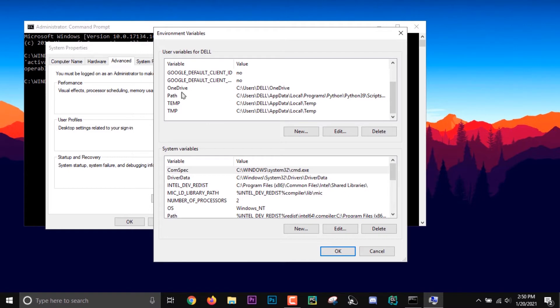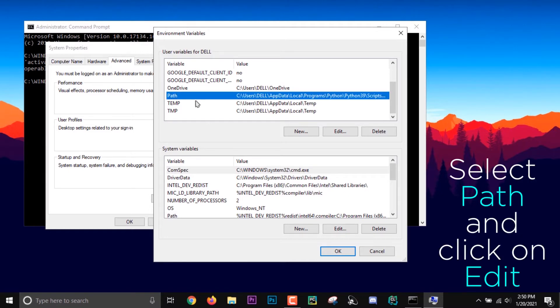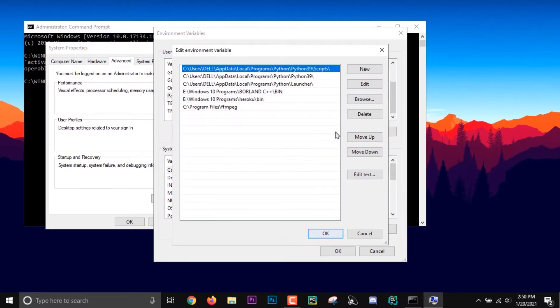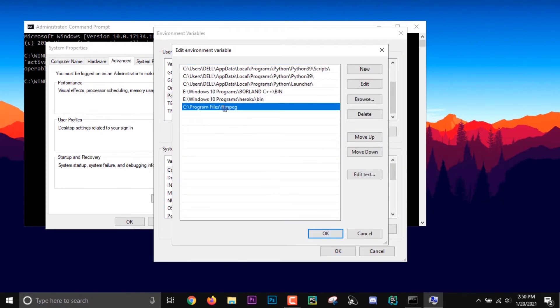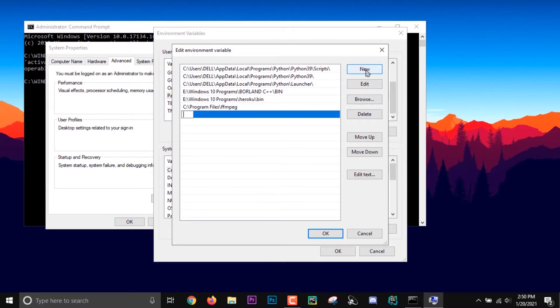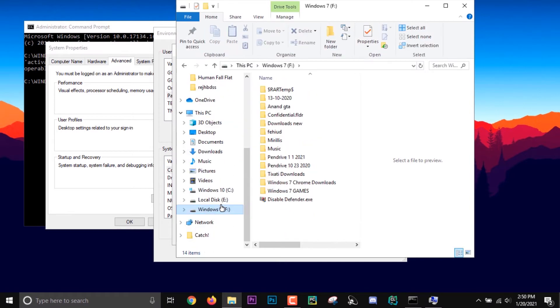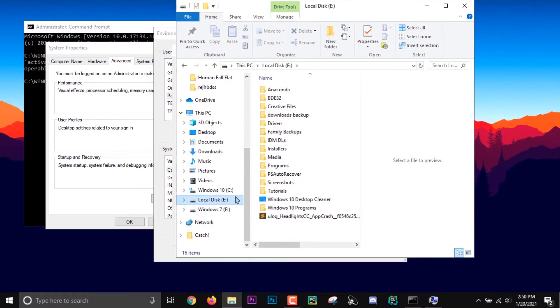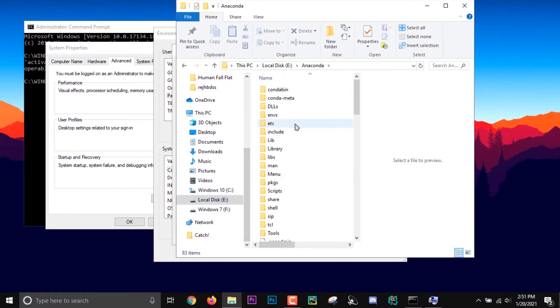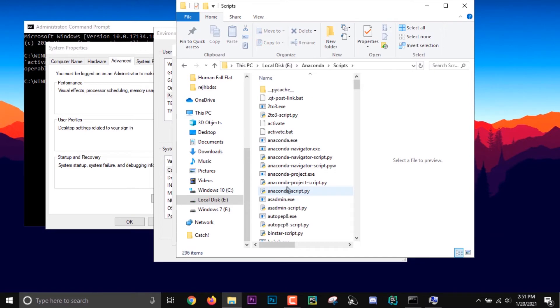I'm going to put it in one user. Just locate your Anaconda, and then you'll get a folder named Scripts. Just click on the address bar and copy the path.